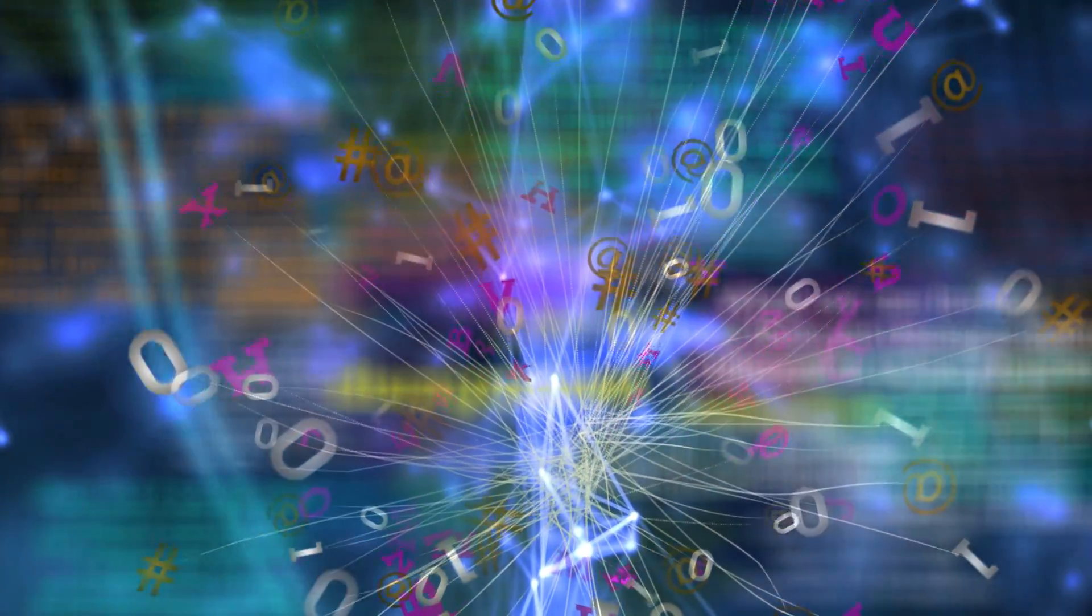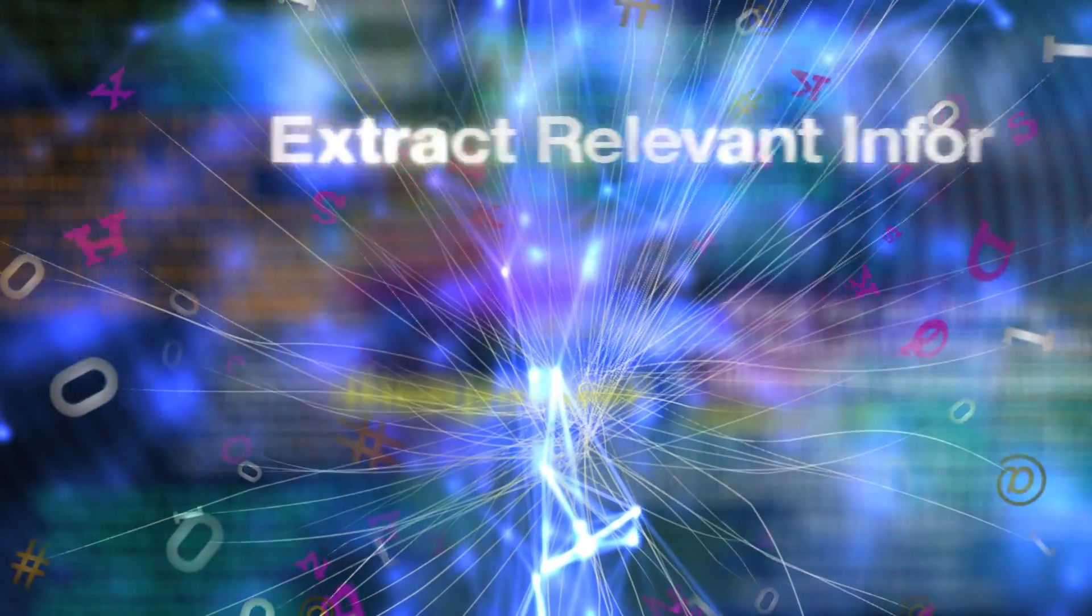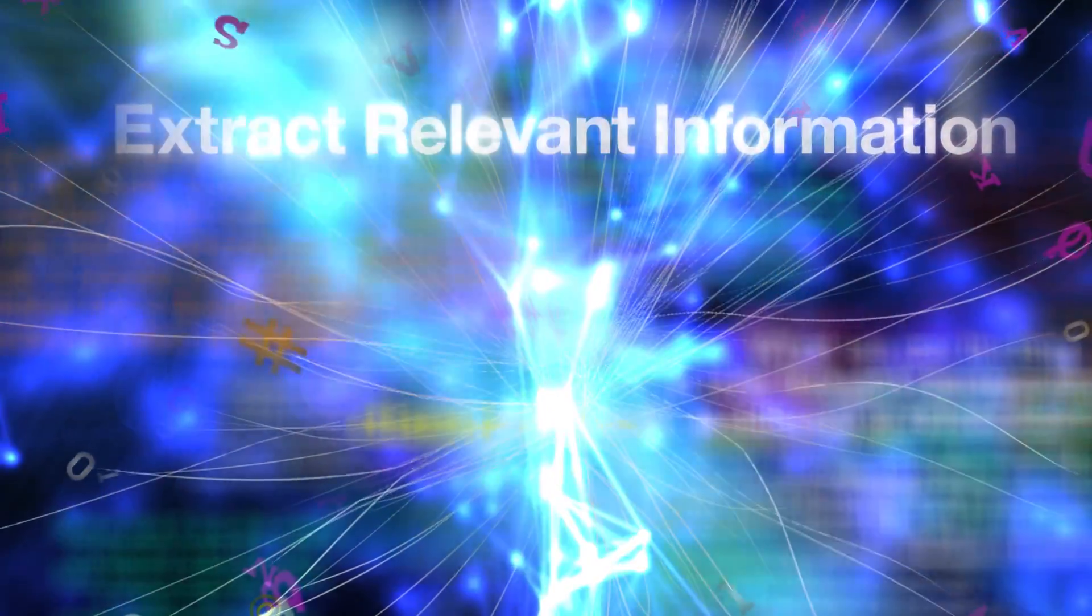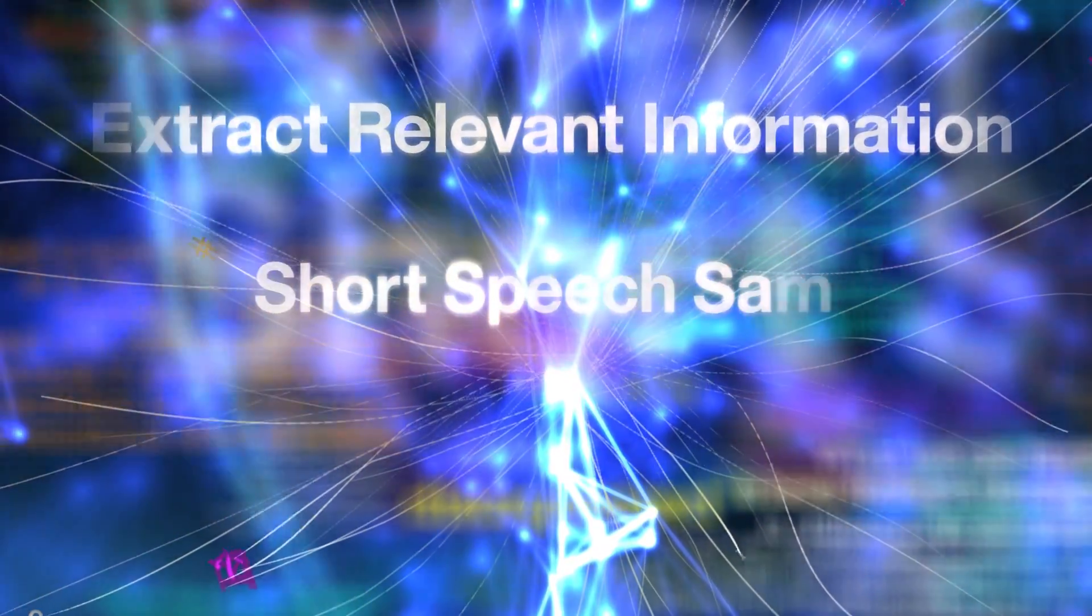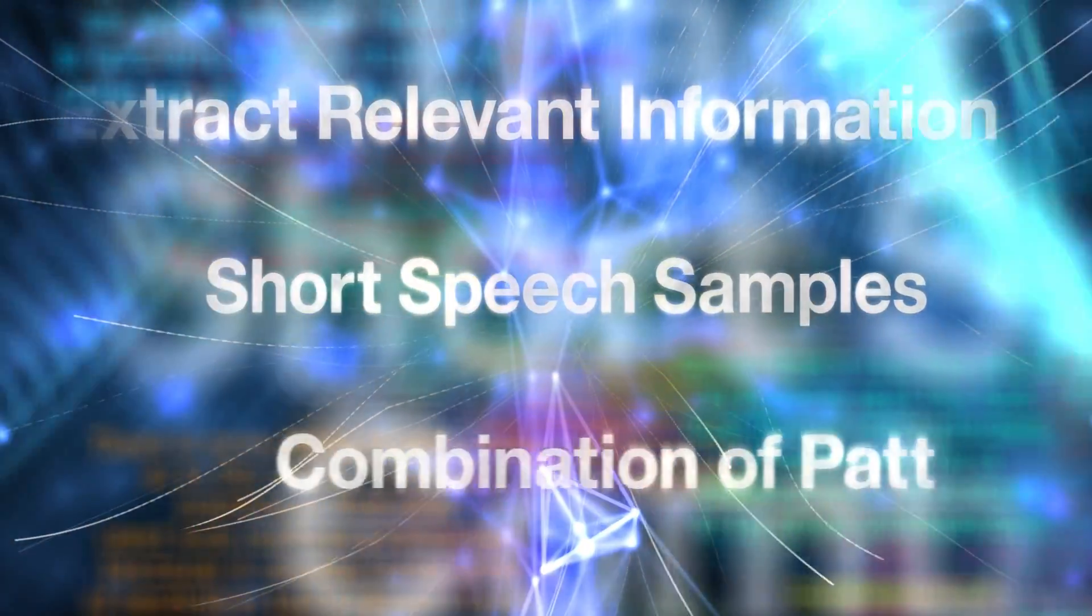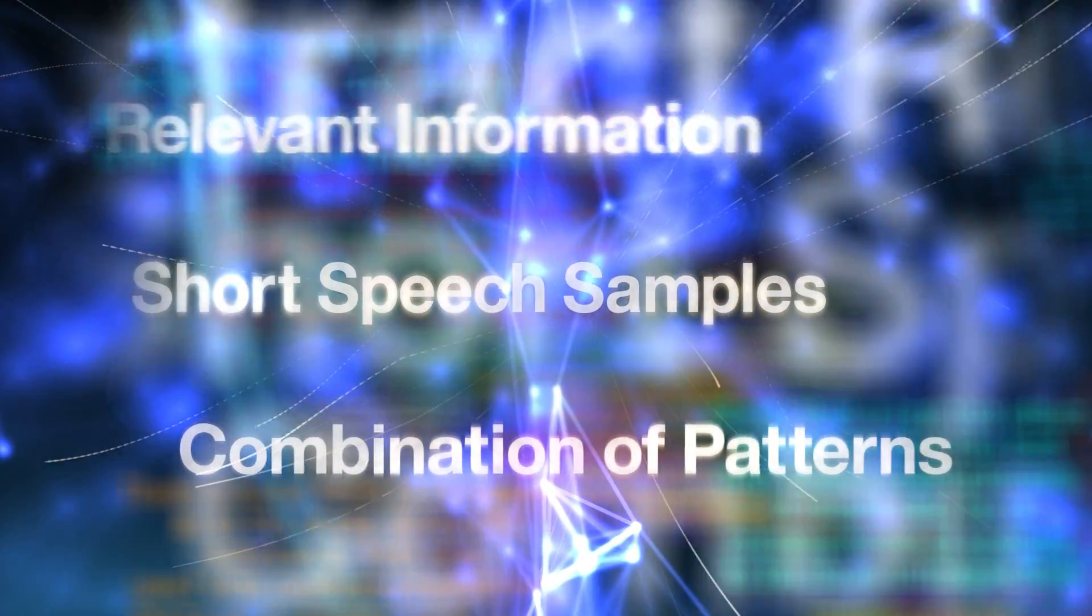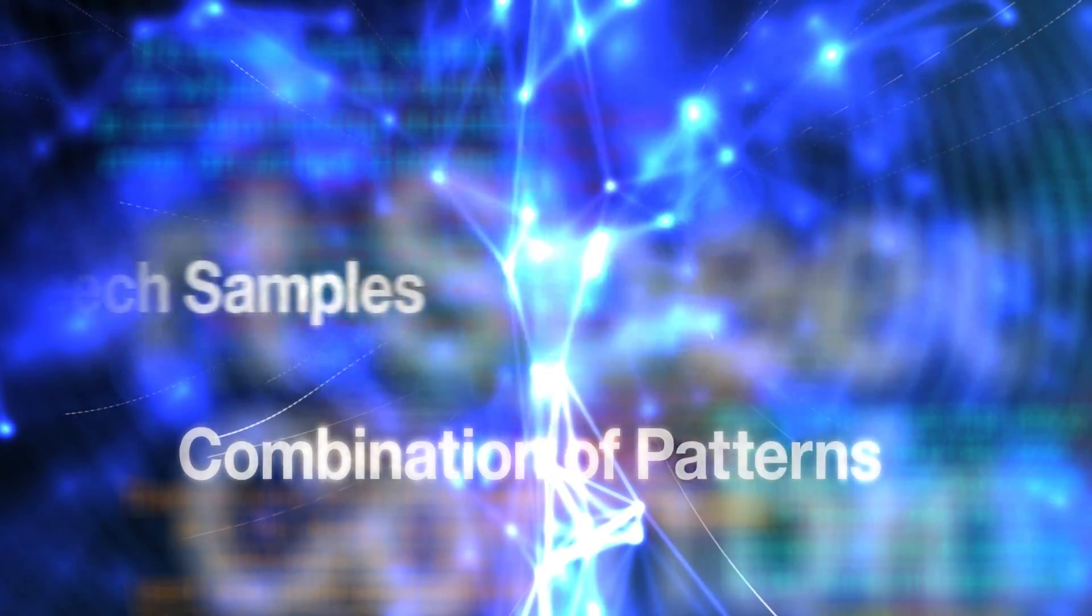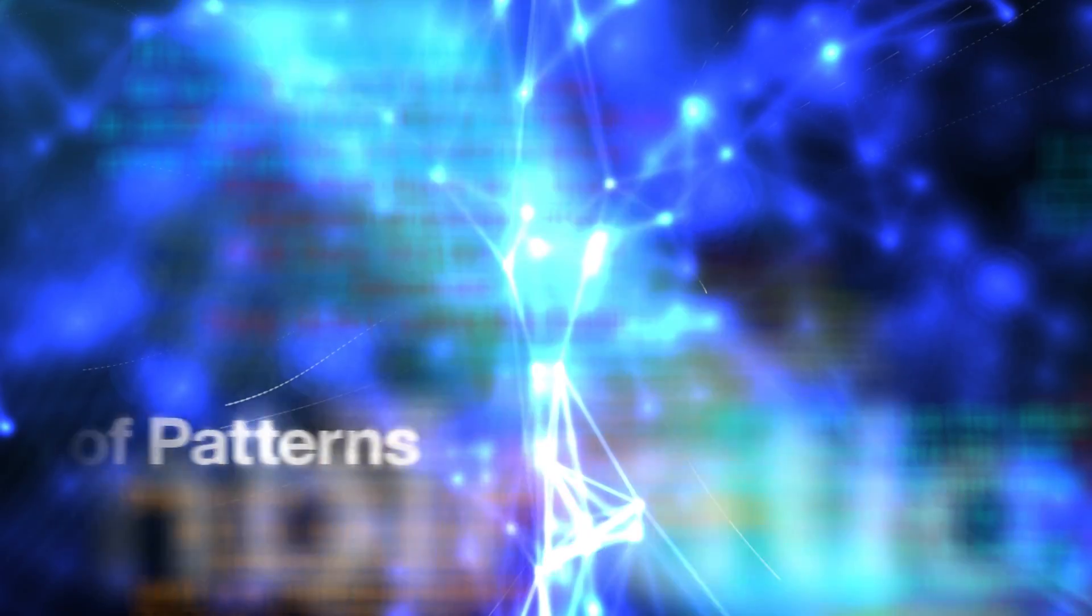That's the big data explosion and text is just one of them. What is interesting is that we are extracting relevant information from very short speech samples, searching for the right combination of patterns in the text that was produced in the interview in order to identify the condition.